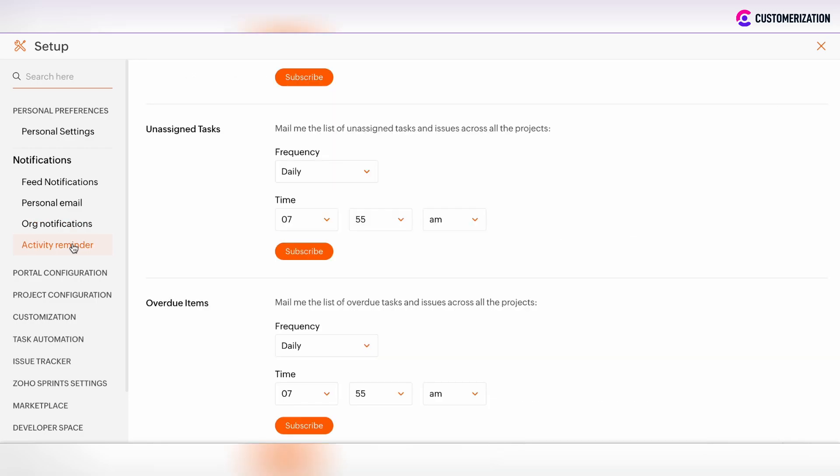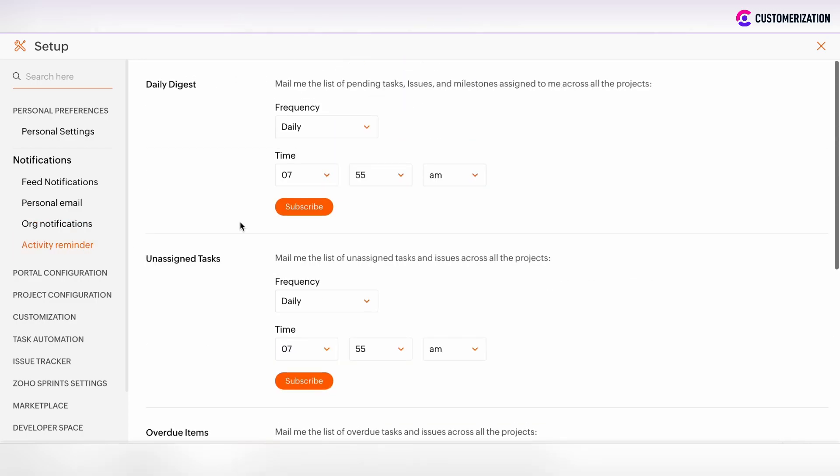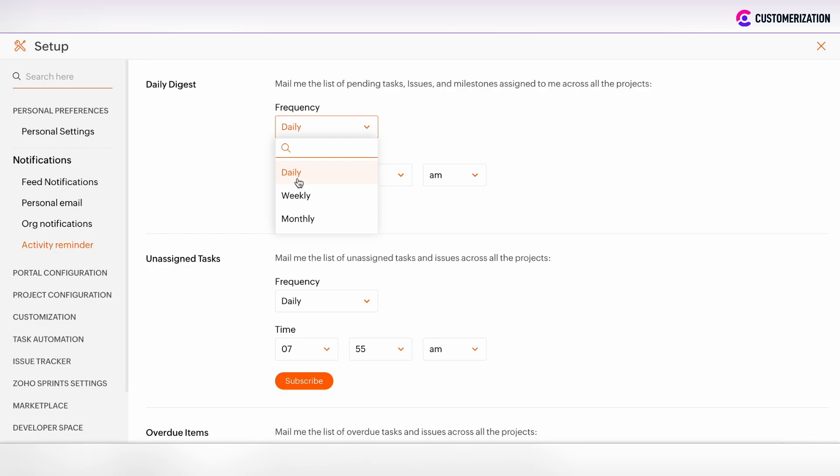The last section is activity reminder and such activity reminder is related to some digests. You can customize to receive some daily digest or weekly or monthly digest. Here you can set the frequency, whether it's daily, weekly or monthly.